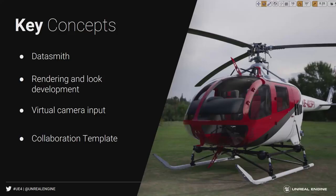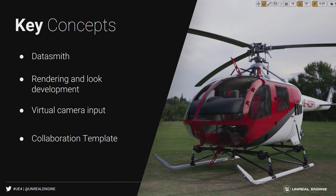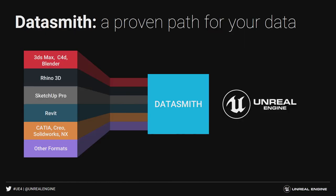What they are going to be is Datasmith, rendering and look development, virtual camera input, as well as the collaboration template. So Datasmith is our way of getting CAD data and data from DCC apps into Unreal, and it is really amazing. It does lots of really cool things.